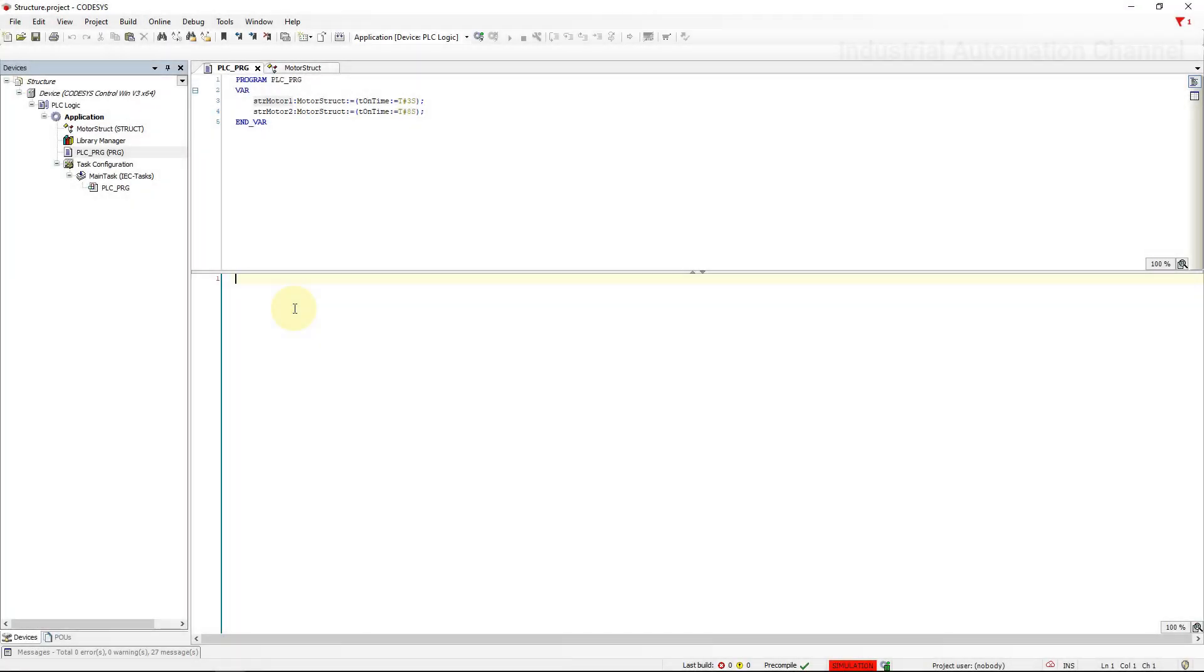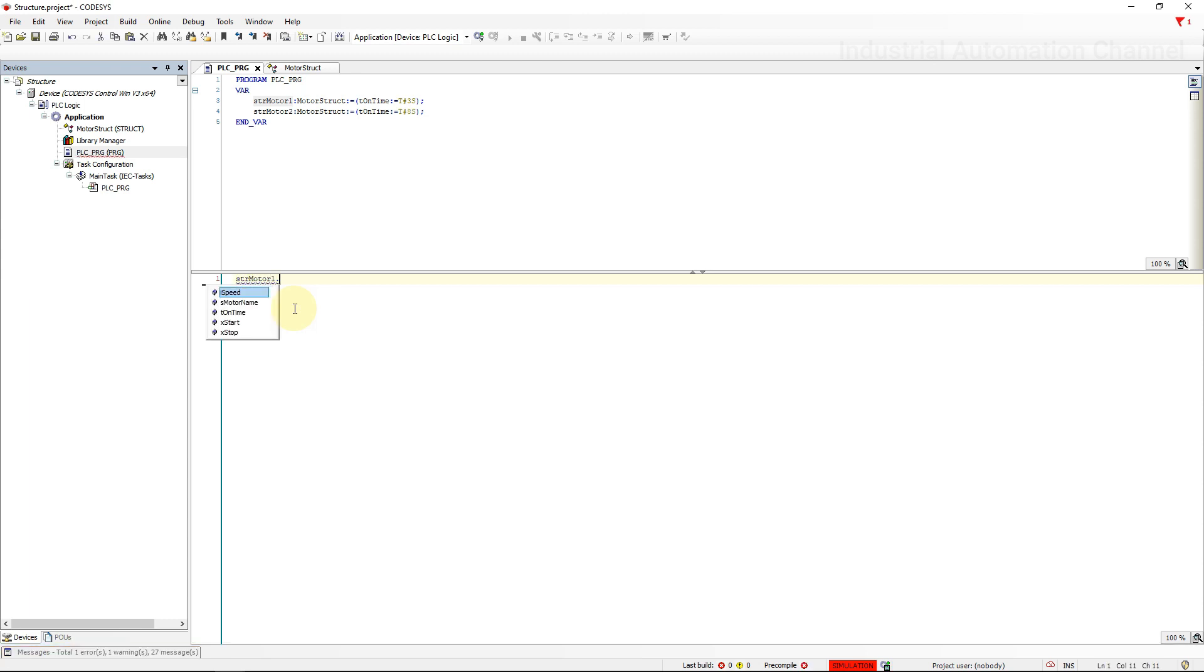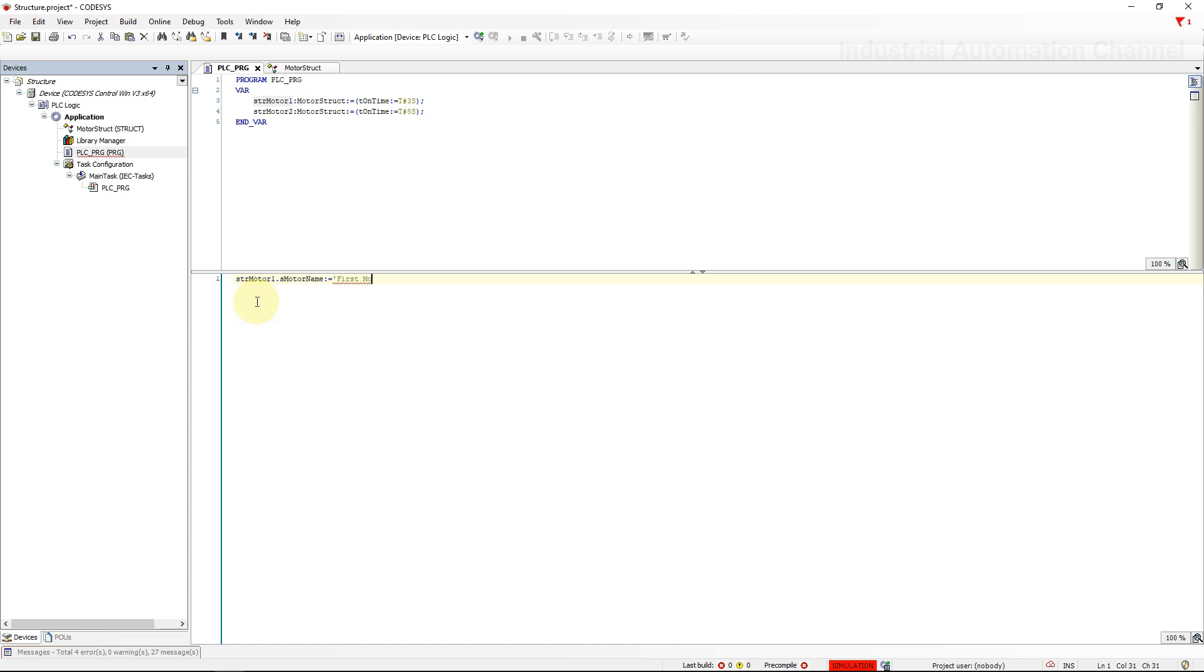All right, let's see how we can access the variables inside the program. To access the variables inside the structure, just write the name of the structure and a point. CodeSys will open automatically the variables that we have defined and you can select them. And with the assignment, you can assign a value. Let's do it for speed, time and start as well.